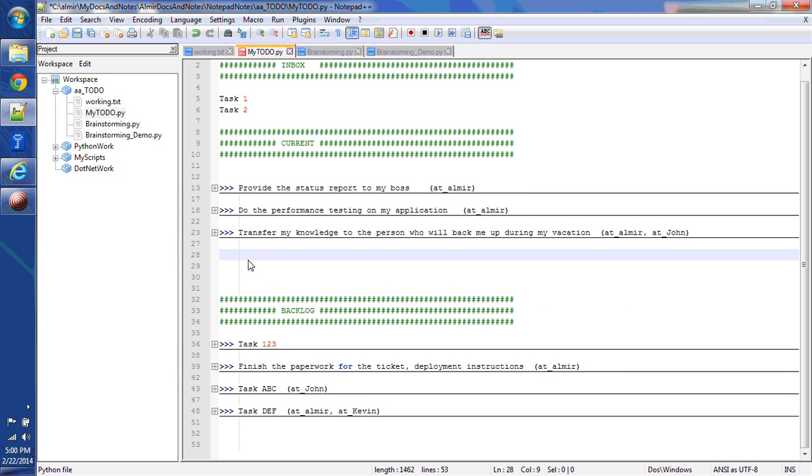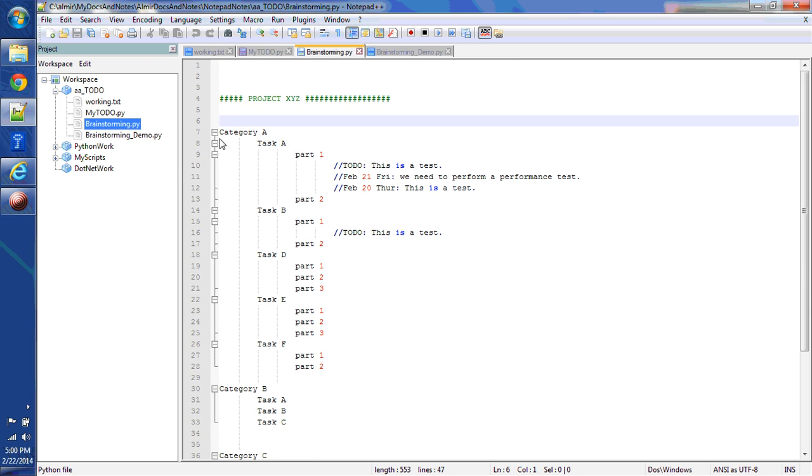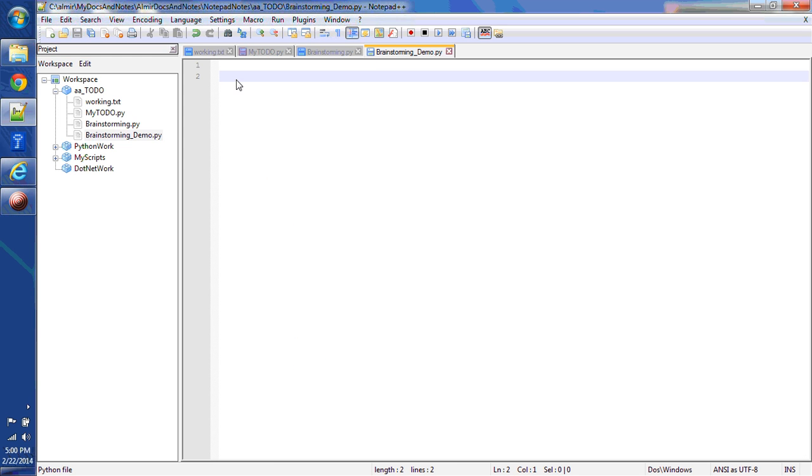Okay, let me now move on to brainstorming file. Brainstorming.py. Let me open the demo version here. I saved it as a py file, that's a Python file, and I'm gonna use it to my advantage.